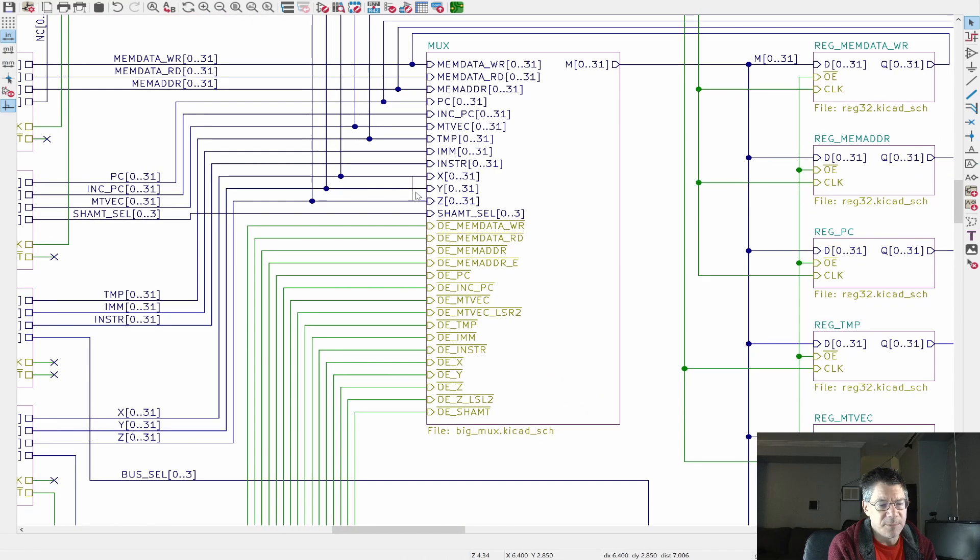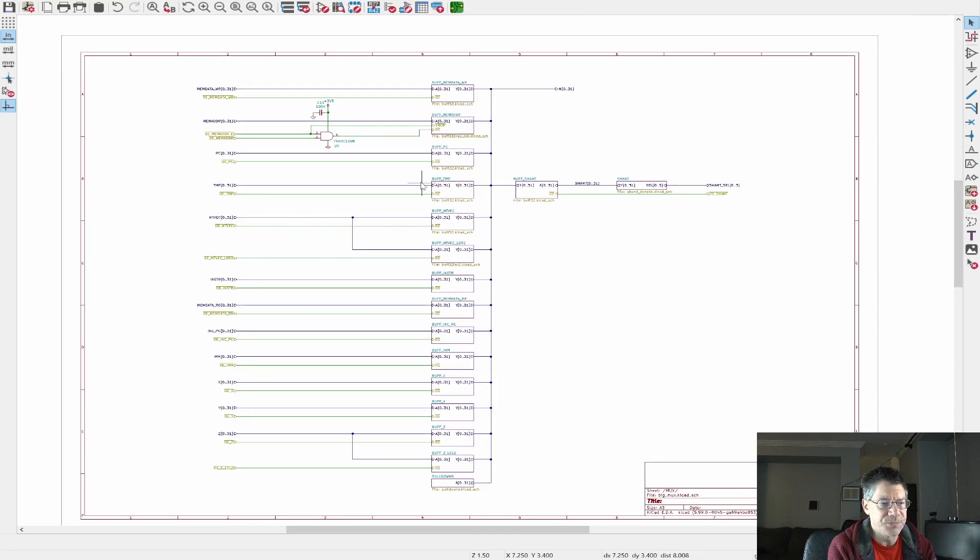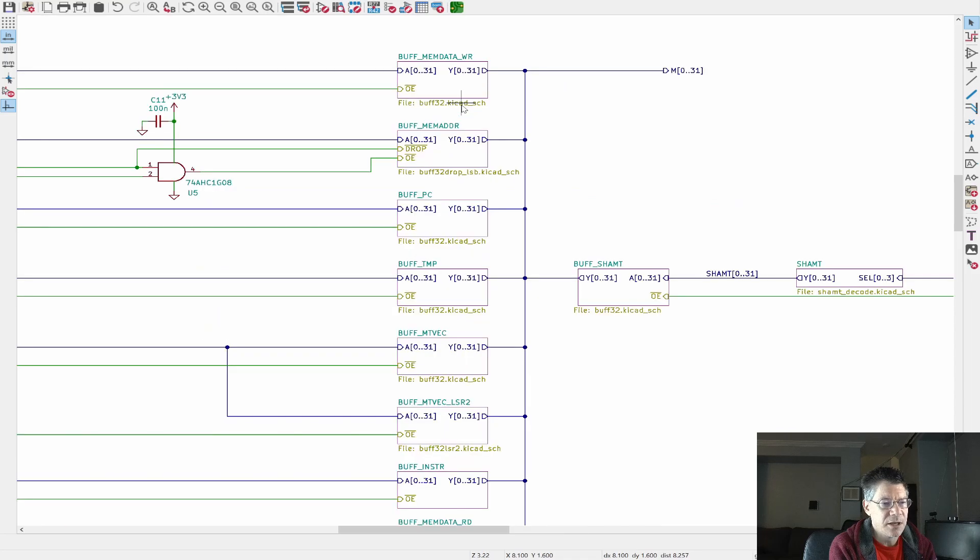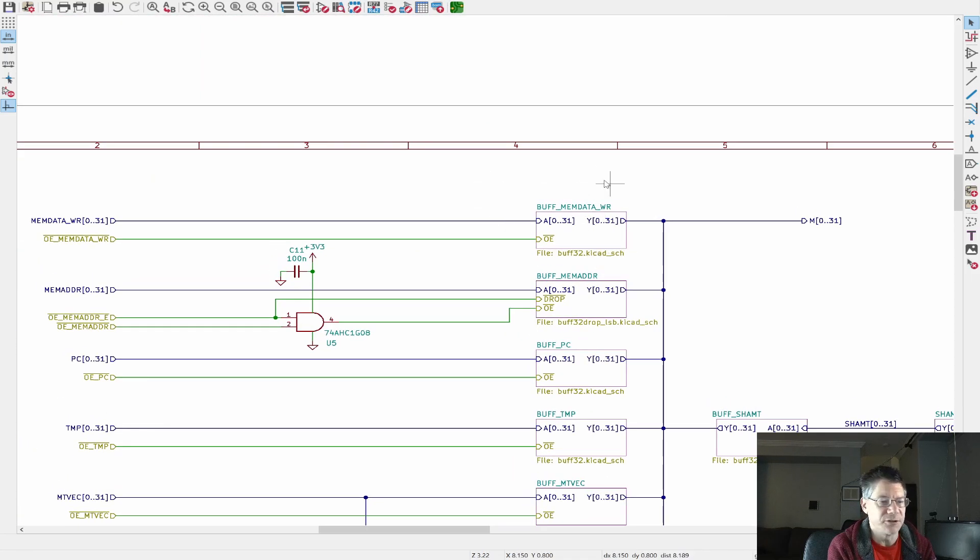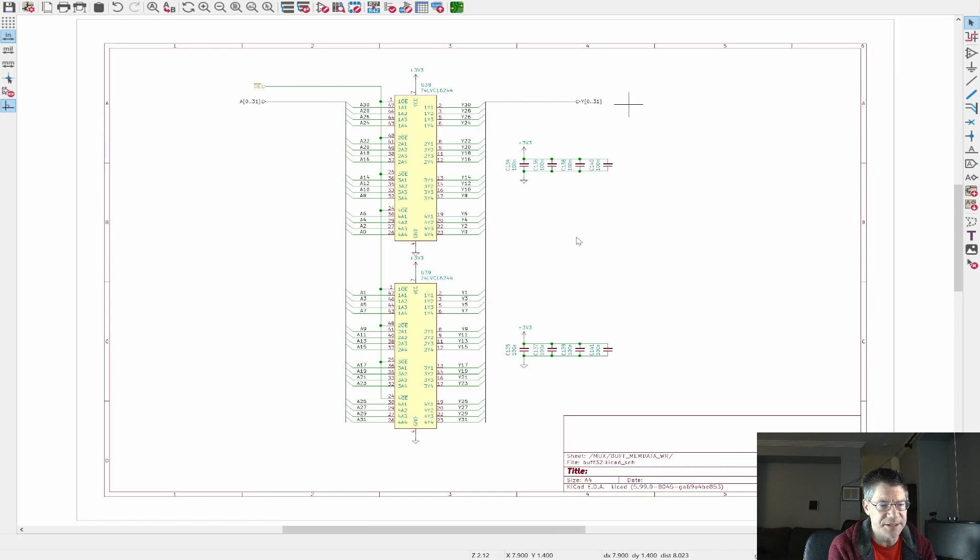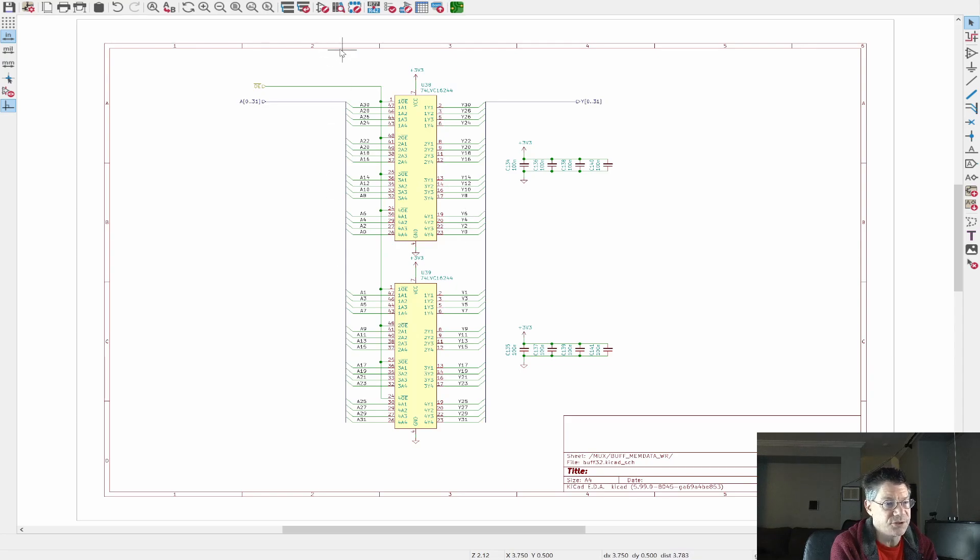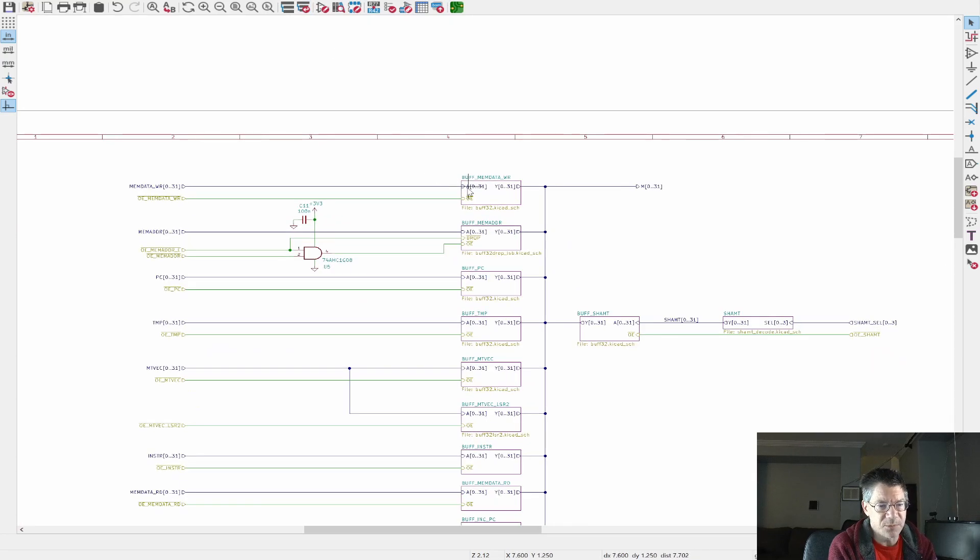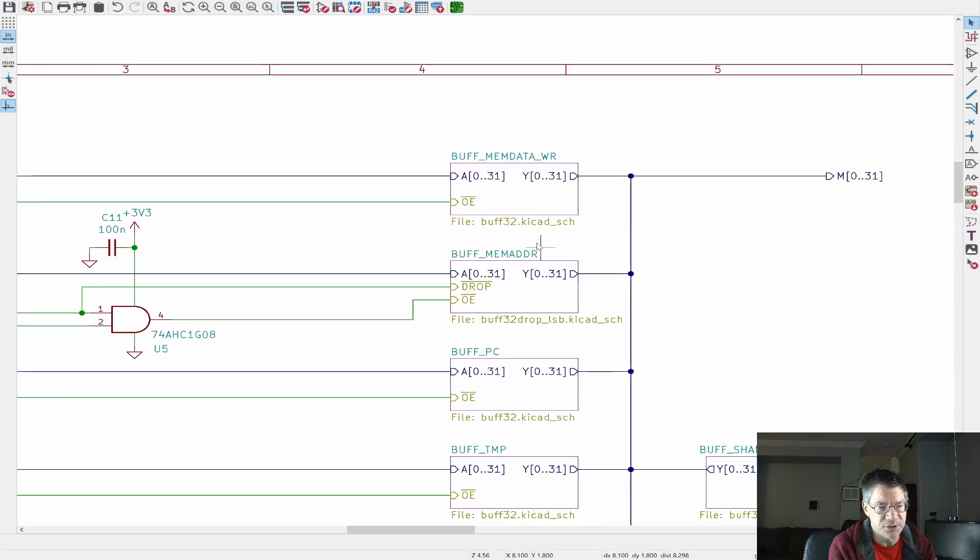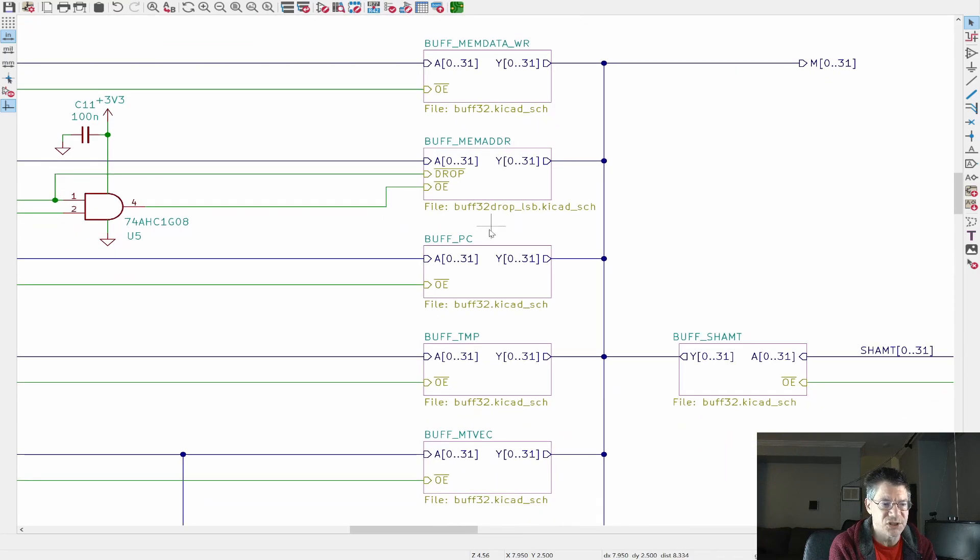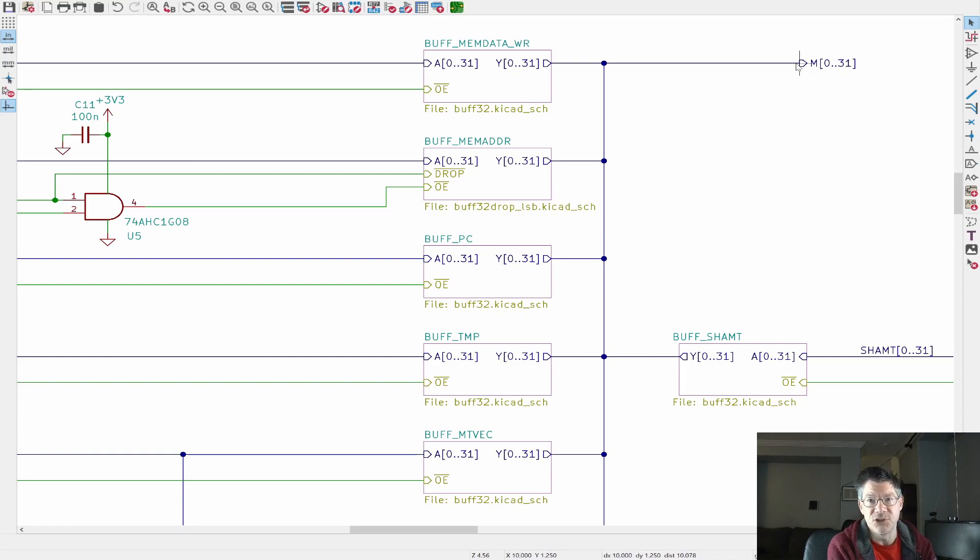For example, we have the PC right over here. And in order to output the PC to the output, we would enable the output enable for PC and so on. So this basically selects one of these signals. And if you don't select any of them, then you get all zeros out on here, which is useful for doing things like resets.